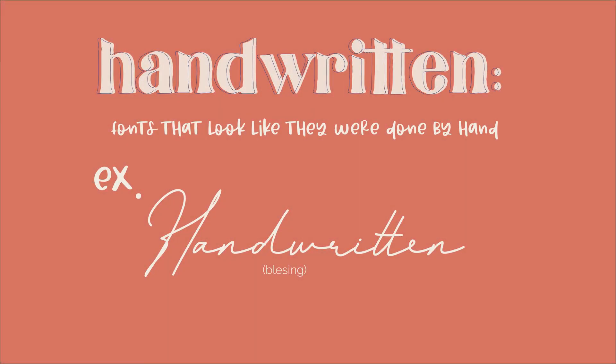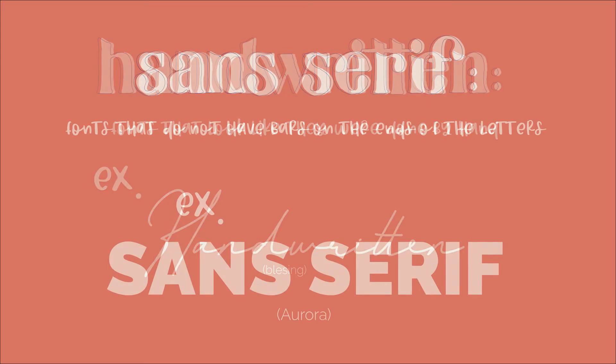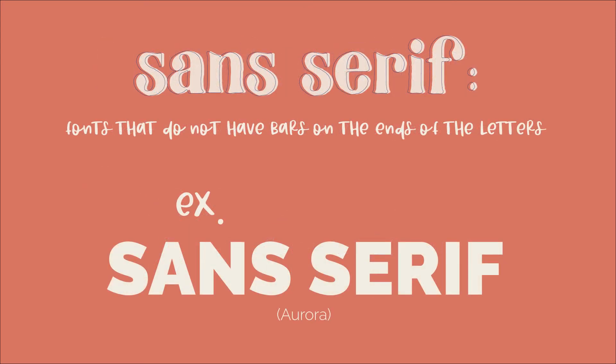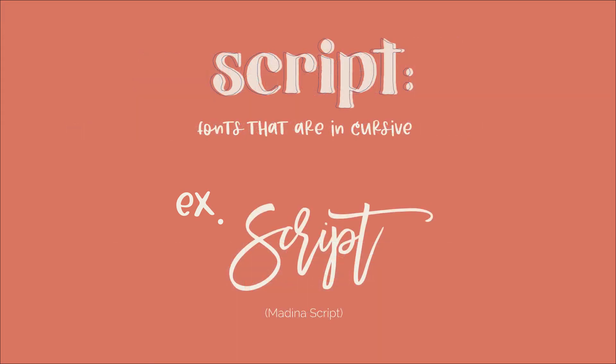Let's go over a few different fonts that I like to use. The first one is handwritten fonts, and these are fonts that look like they were done by hand. The next one is sans serif fonts, and these are fonts that do not have bars on the ends of the letters. After that we have script fonts, and these are fonts that are in cursive.